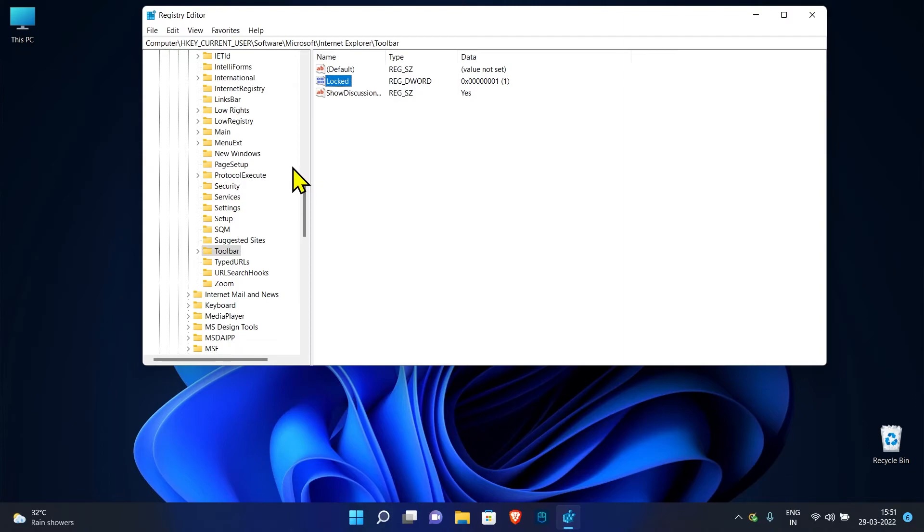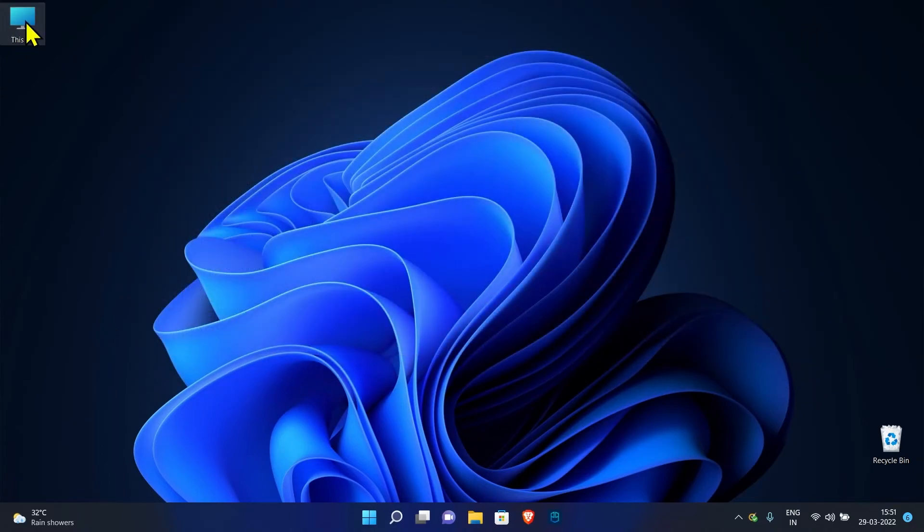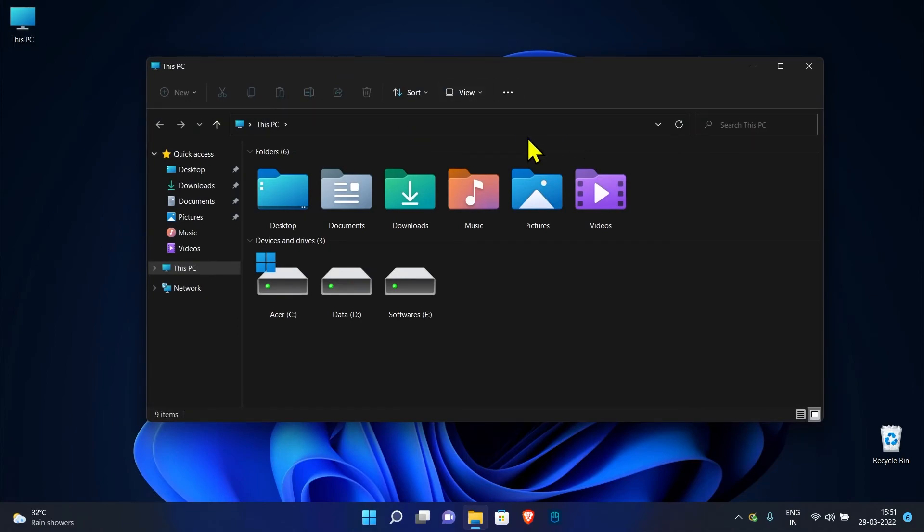Close the Registry Editor and open the File Explorer. It's done. You won't see the weird white line anymore.